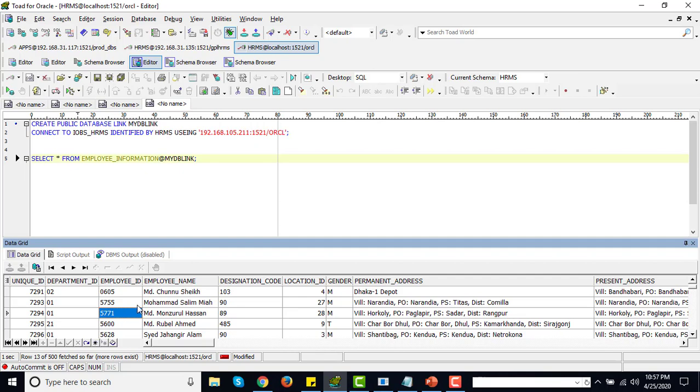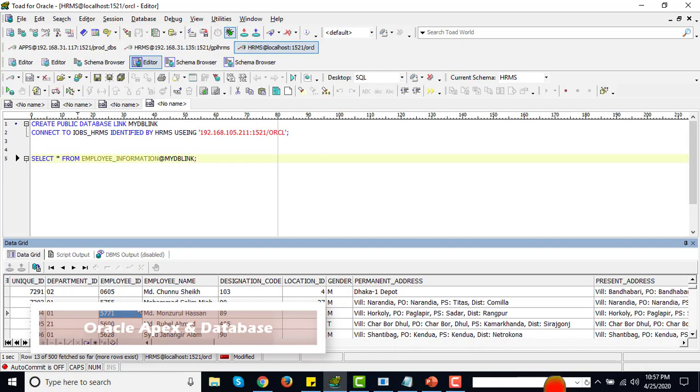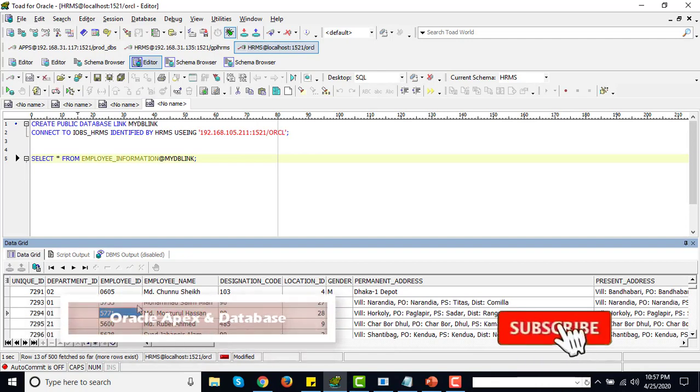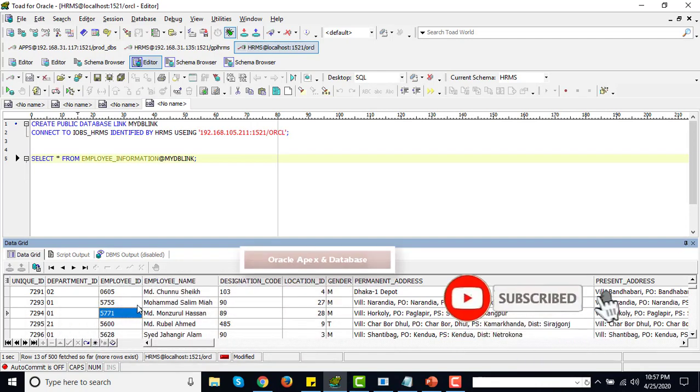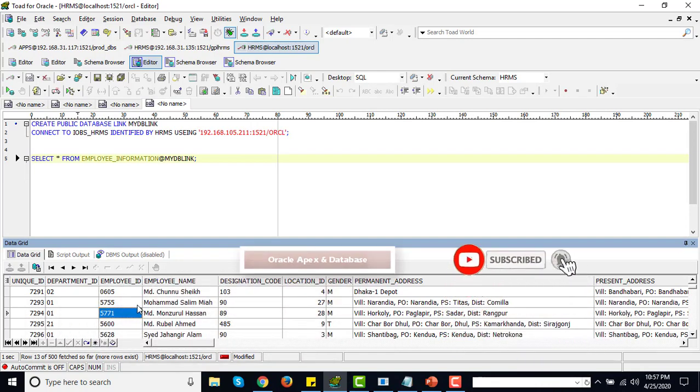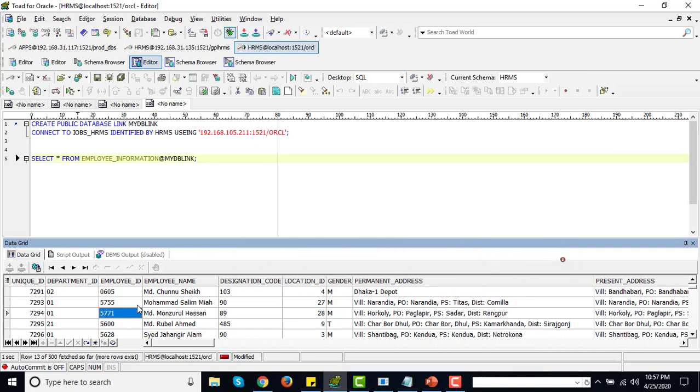In next video, I will show you how we can create database link between Oracle database to non-Oracle database by using Oracle Heterogeneous Service.